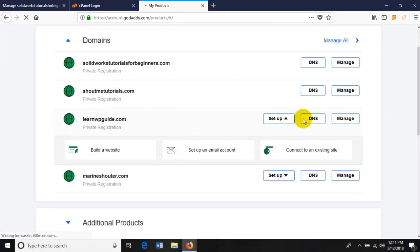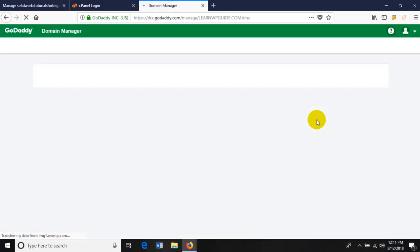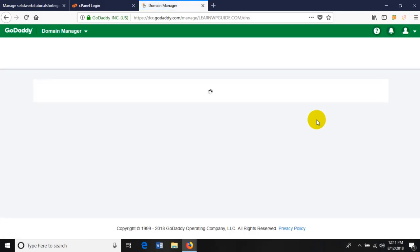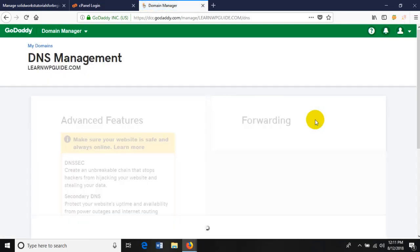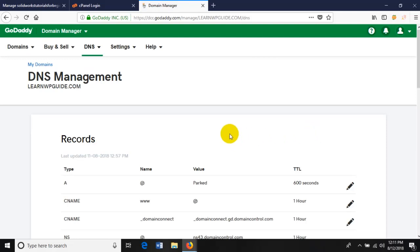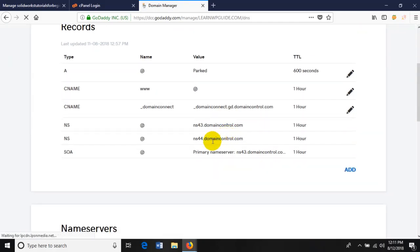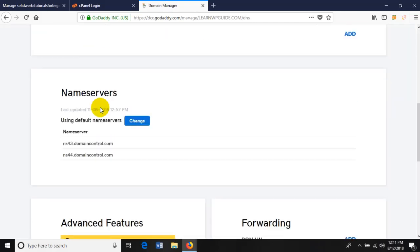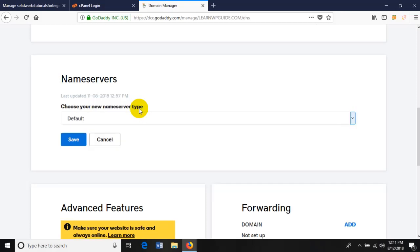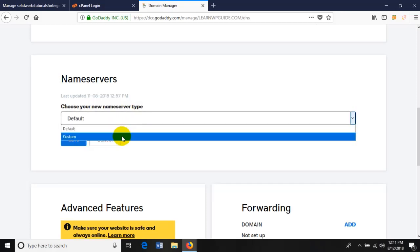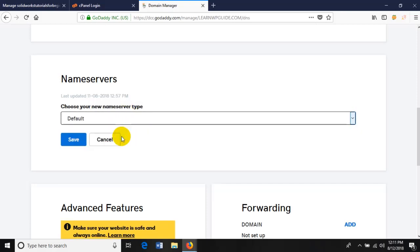You can see all domains I bought under learnwpguide.com. Click on DNS settings. Here you have to update the DNS settings. The A records are shown here. You have to go to the DNS nameservers. Under nameservers, you have to change the default nameservers. Select custom as the nameserver type.